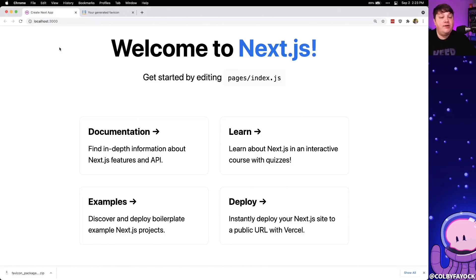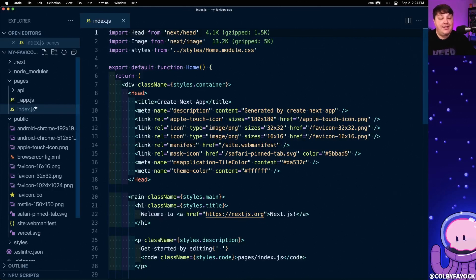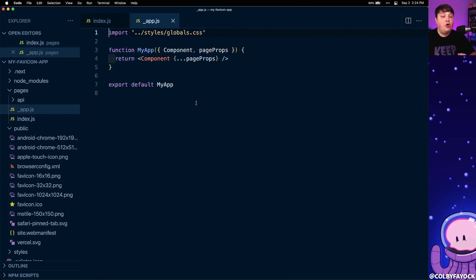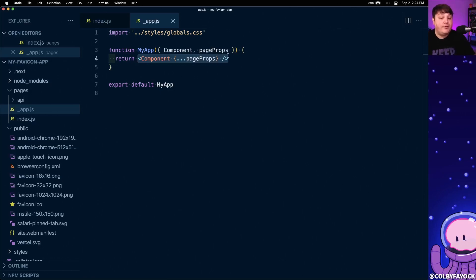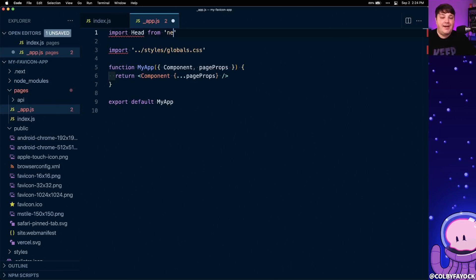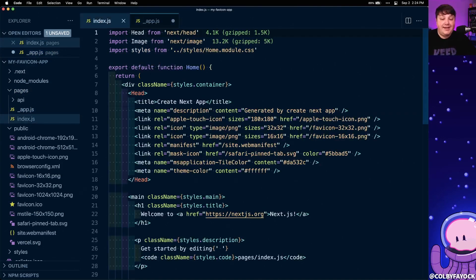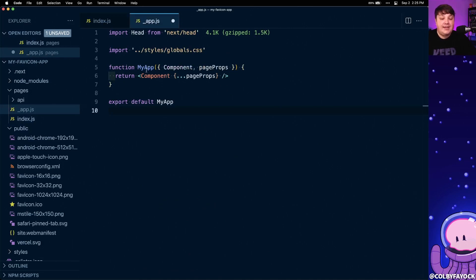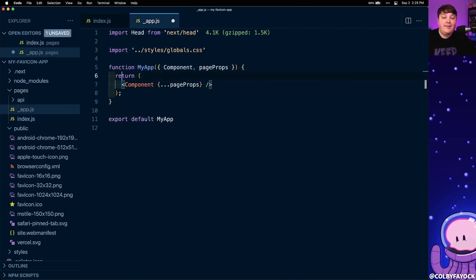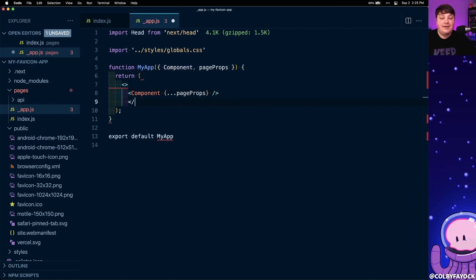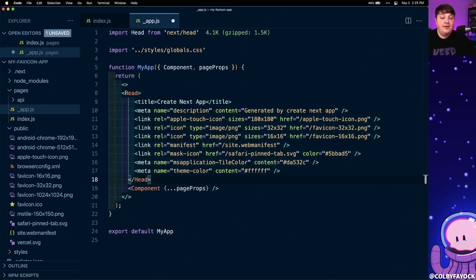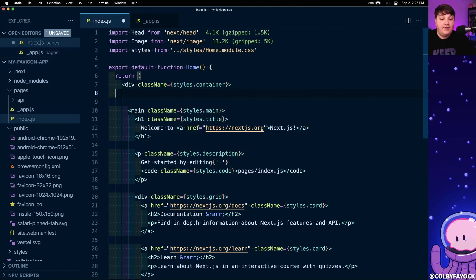Now we have our favicon, but what if we want to make sure we have the same favicon for any other part of our site? Another important file in Next.js is the app file, which allows us to provide global layout for anywhere inside our application. We're already including a global CSS file by default, but this means we can add anything to our head component here. So I'm going to import the head component from next/head and copy that entire head component from index.js into my app.js file.